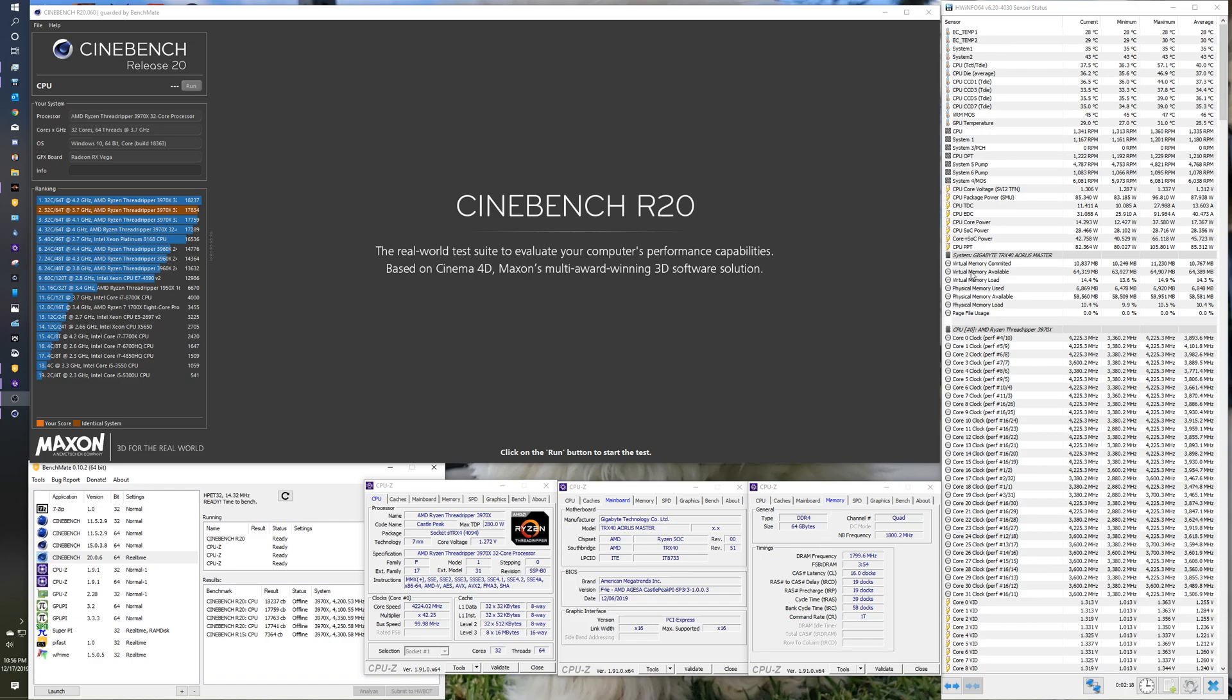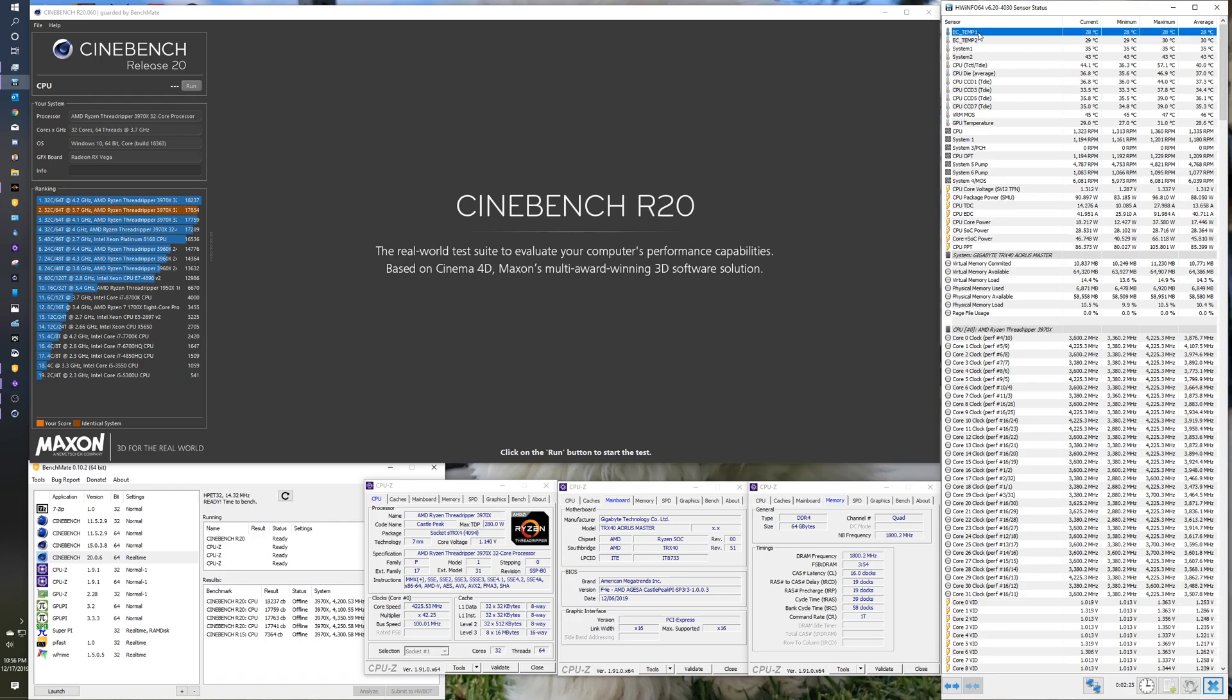Two days worth of RAM tweaking. You'll see with Hardware Info here, 64, EC-Temp-1. That's my coolant temp. It's a water-cooled system. Pretty much all EK parts.